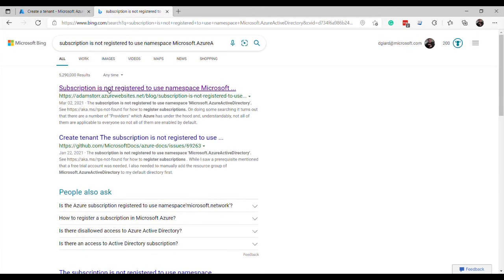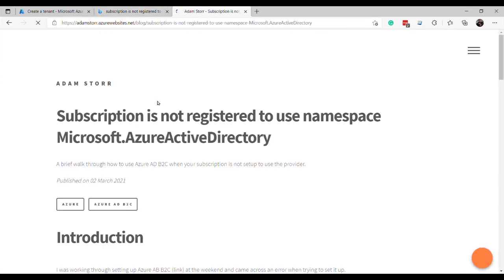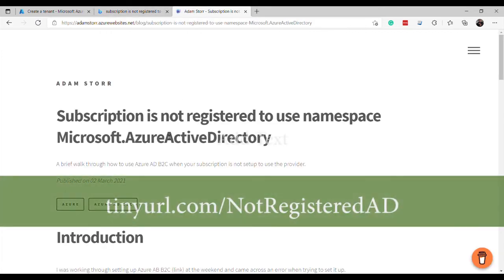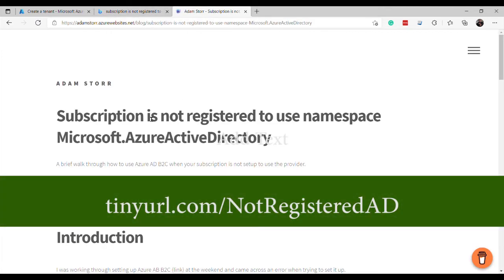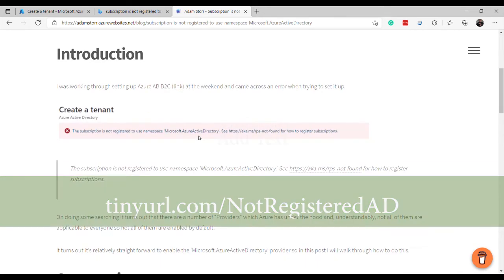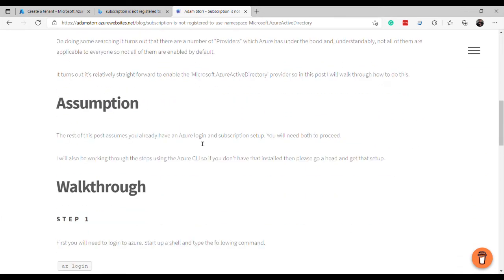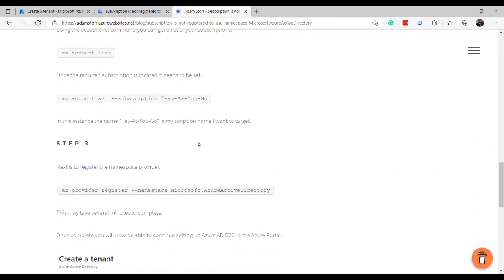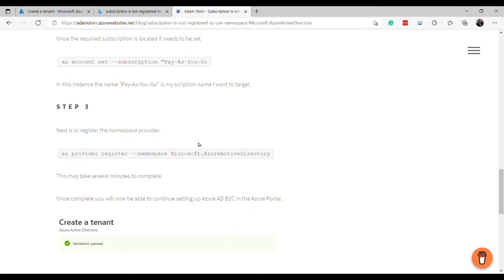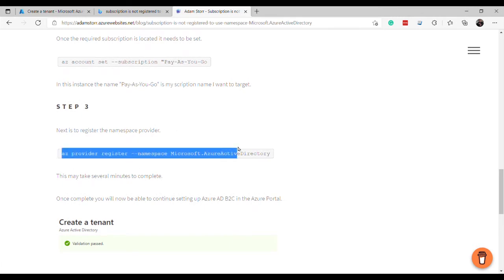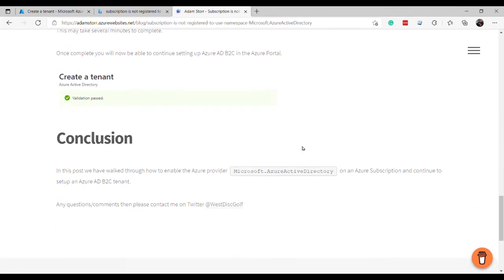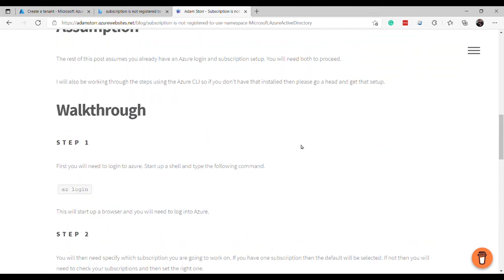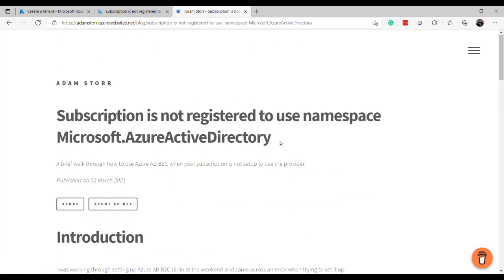And the very first thing that comes up in a Bing search is this article by AdamStore.AzureWebsites.net. And this talks through how to handle that. You'll need to go into a CLI prompt, set your subscription and register the namespace Active Directory. So I had to do that before I could move forward with any creating new ones here.